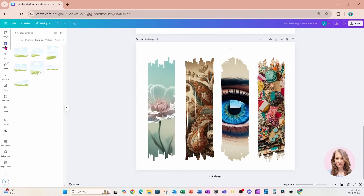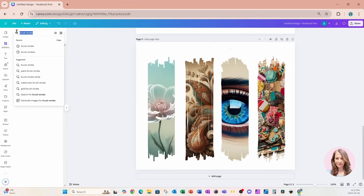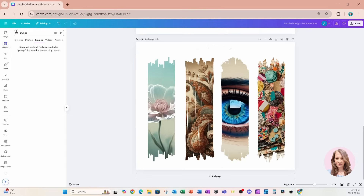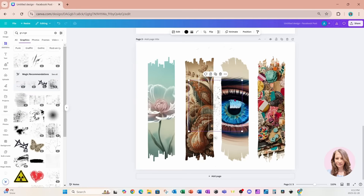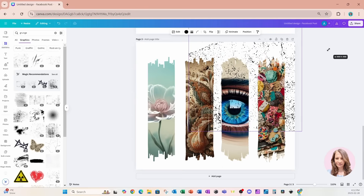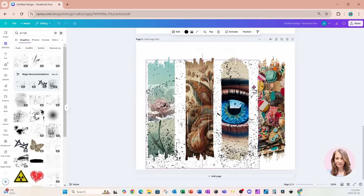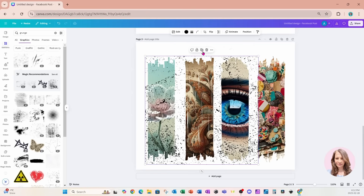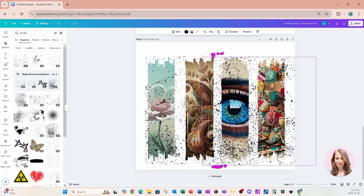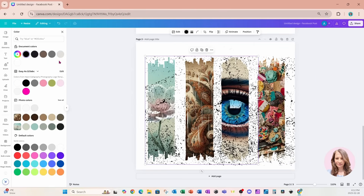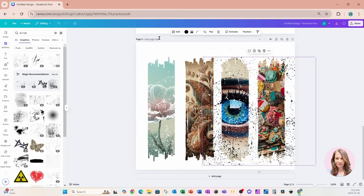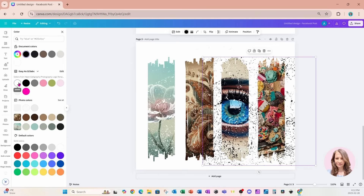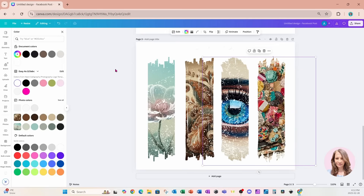I'm also going to go back to elements and place a grunge effect on my workspace. I'll make a copy of it, grab one and make it white, and grab the other one and make it white as well.